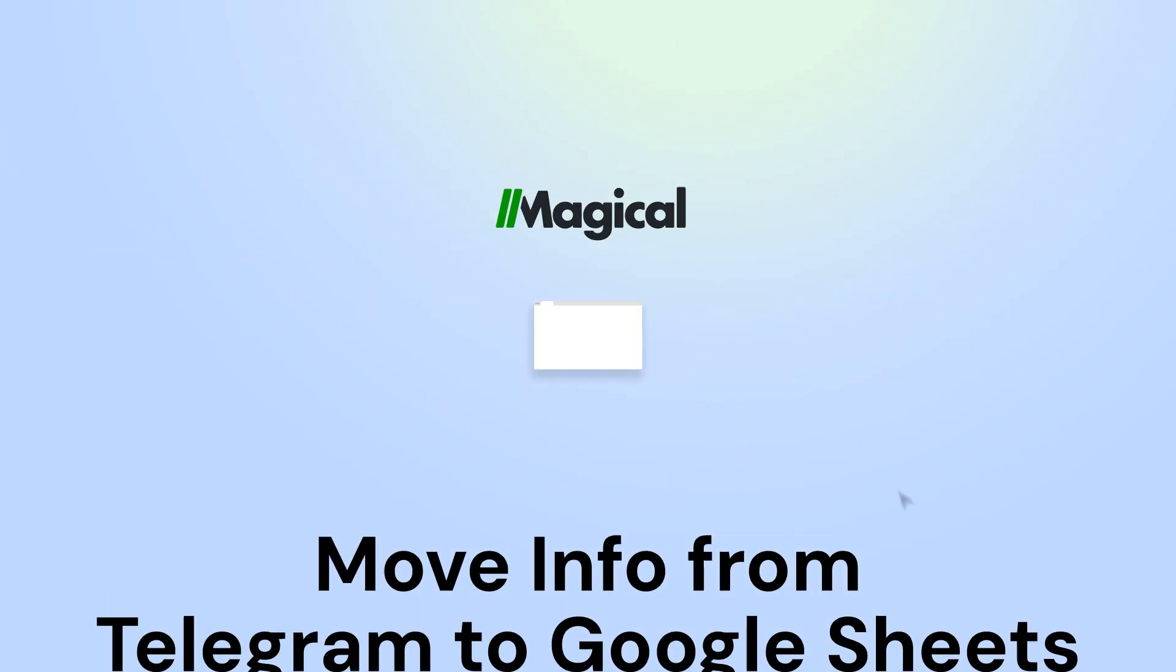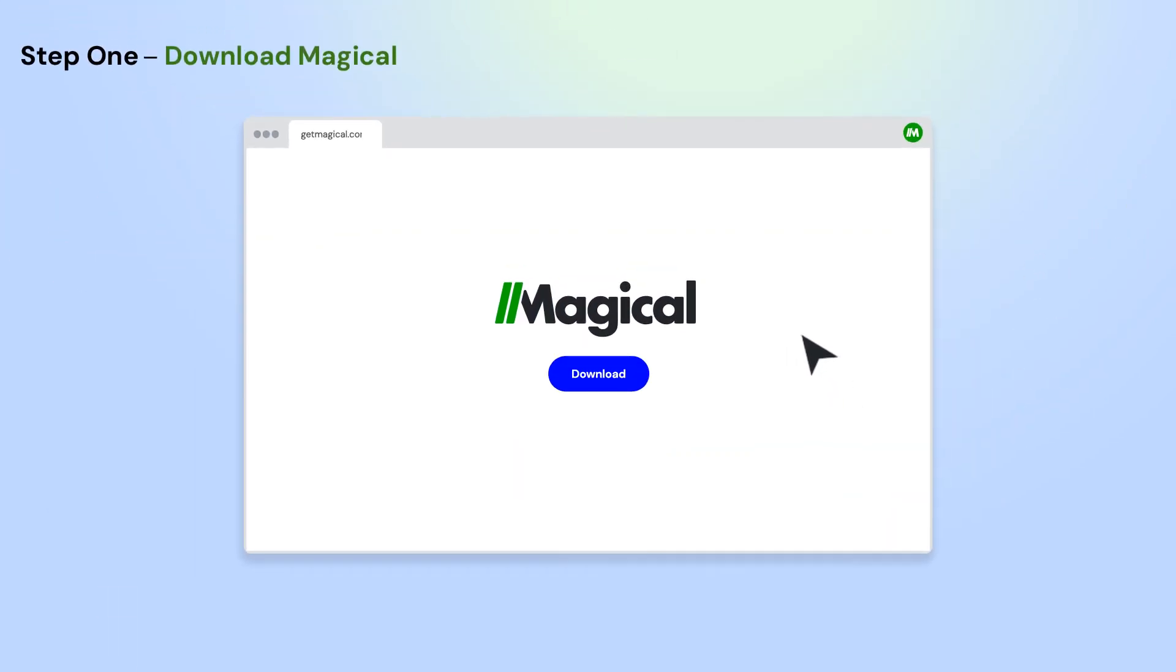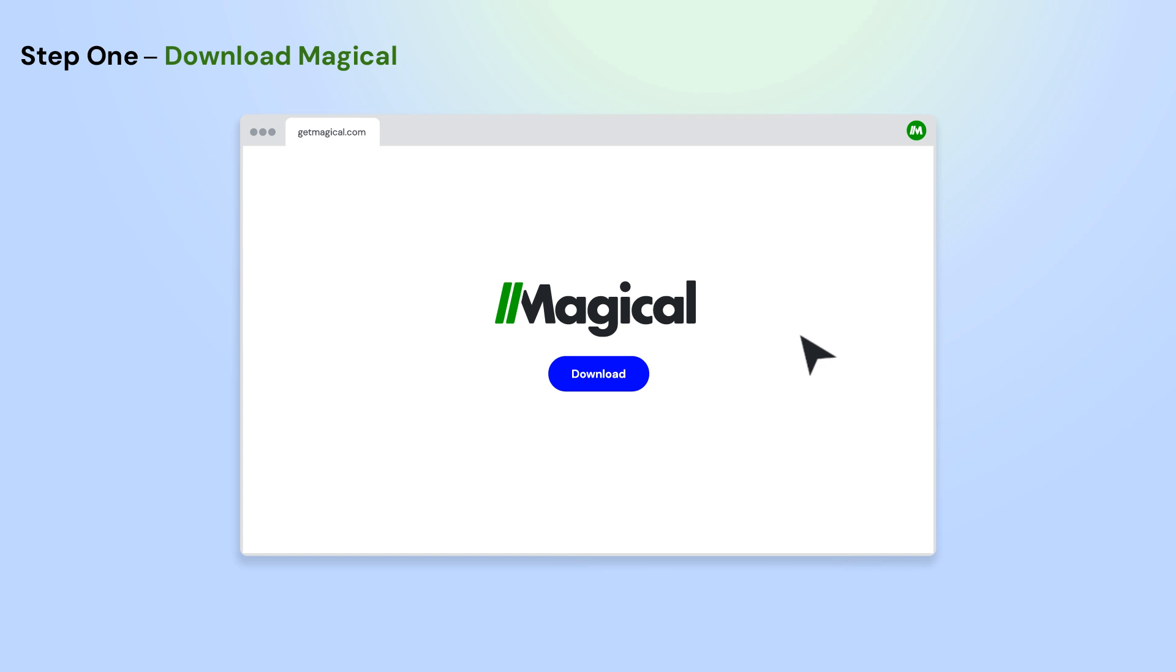It's easy. Here's how it works in three simple steps. To get started, download the Magical Chrome extension.